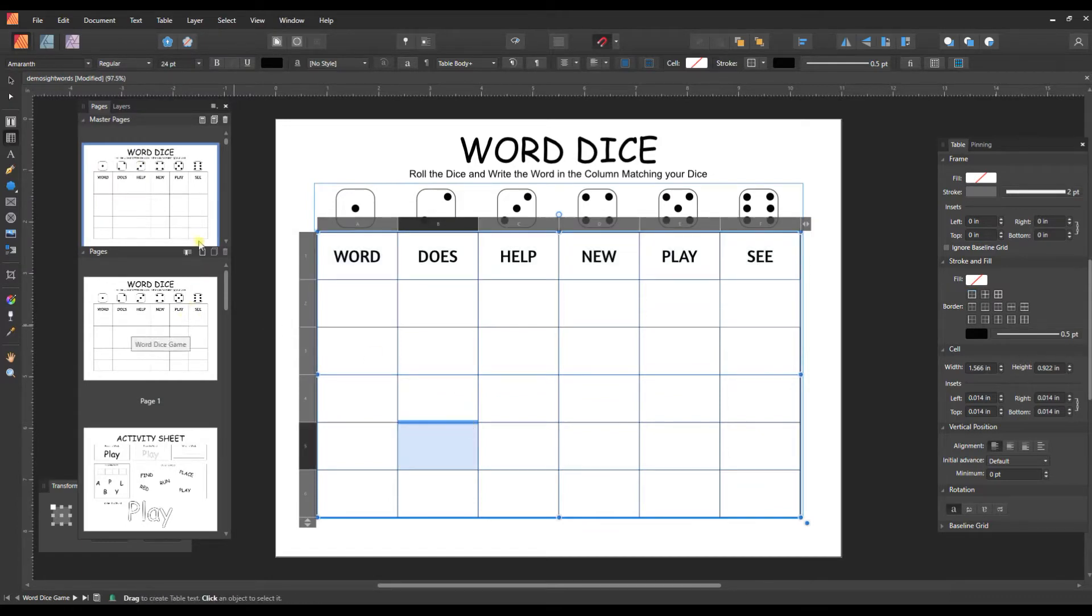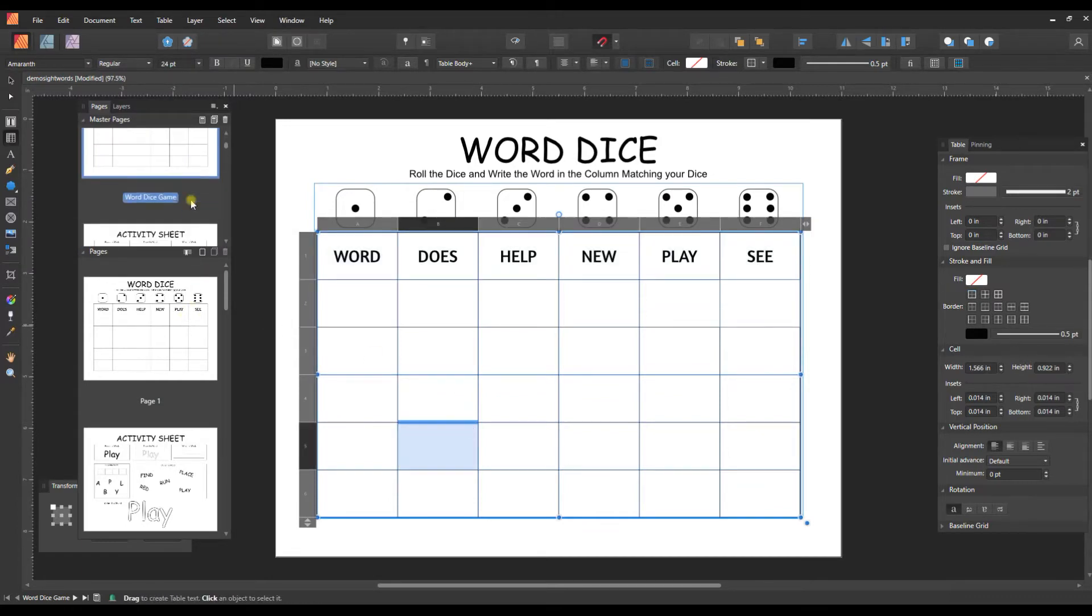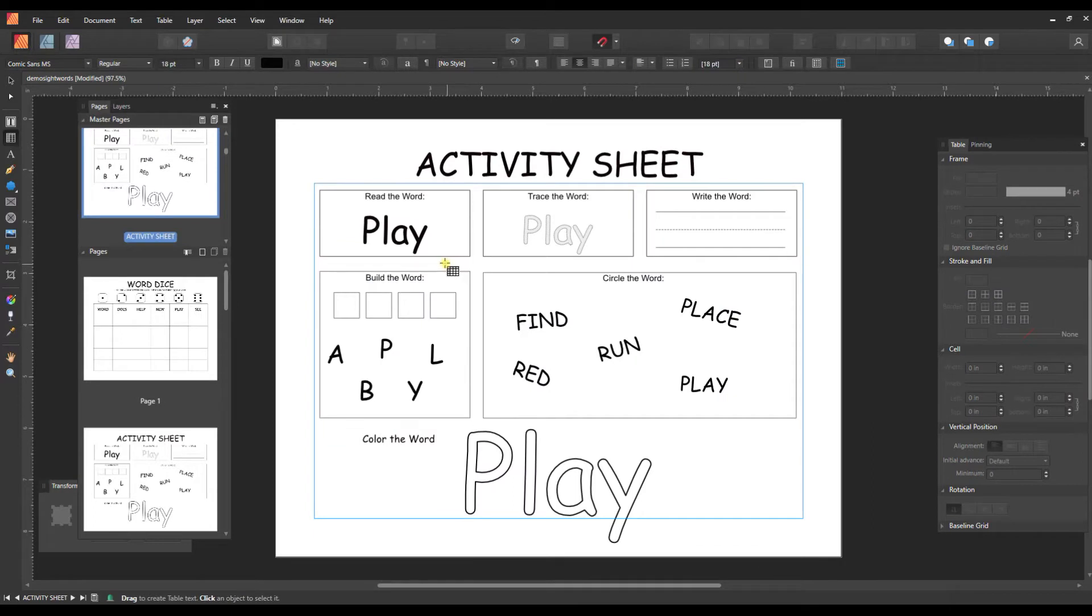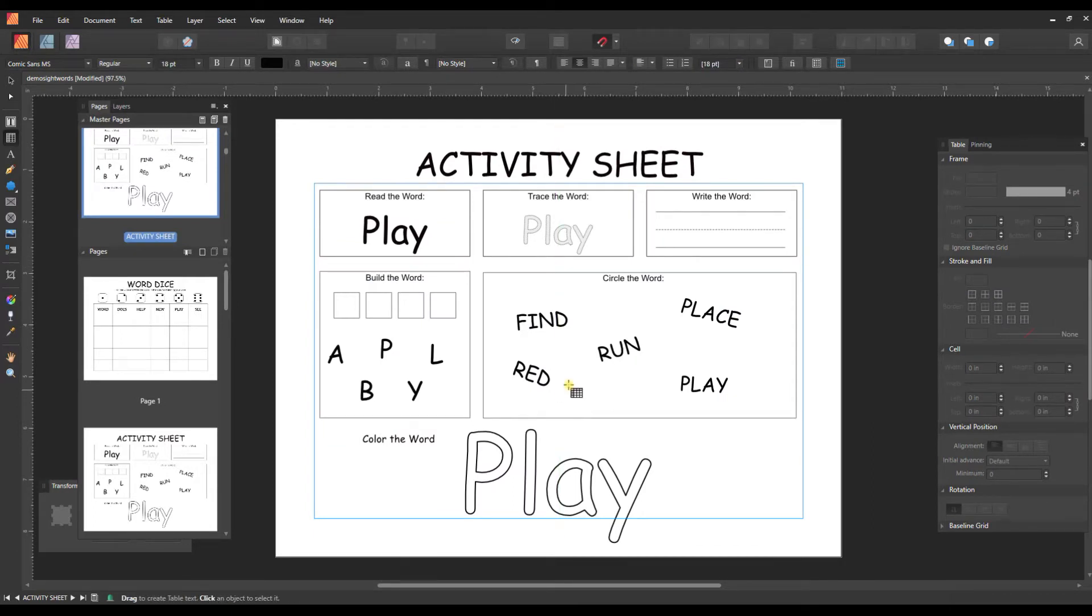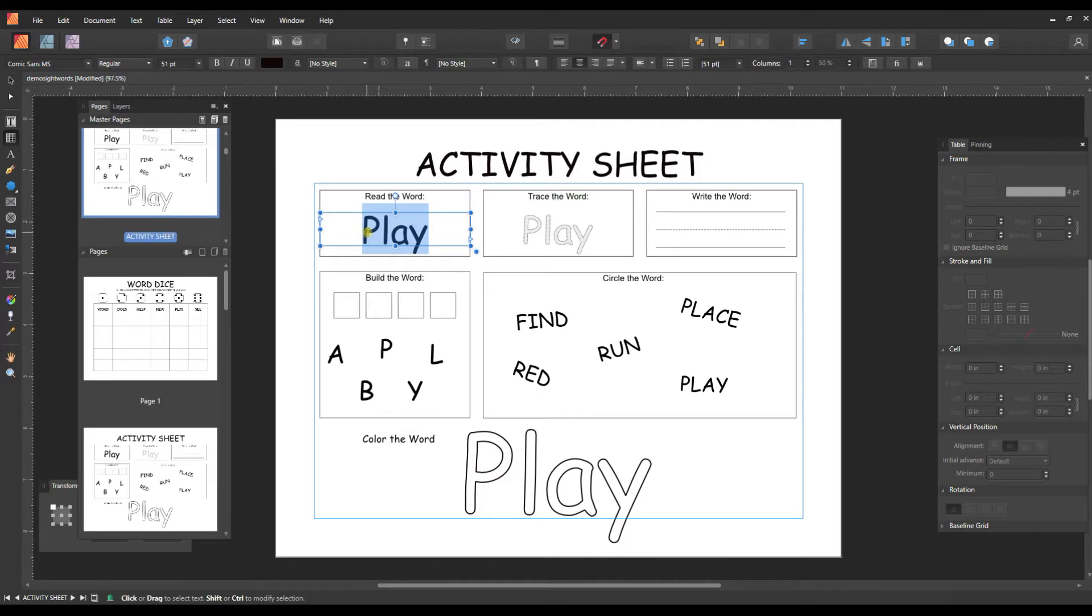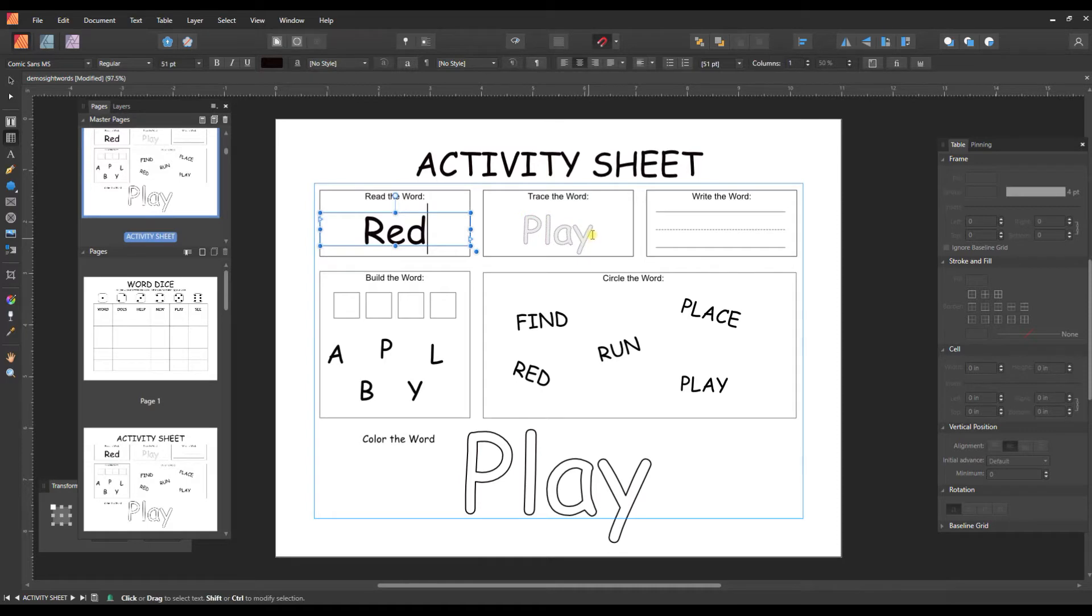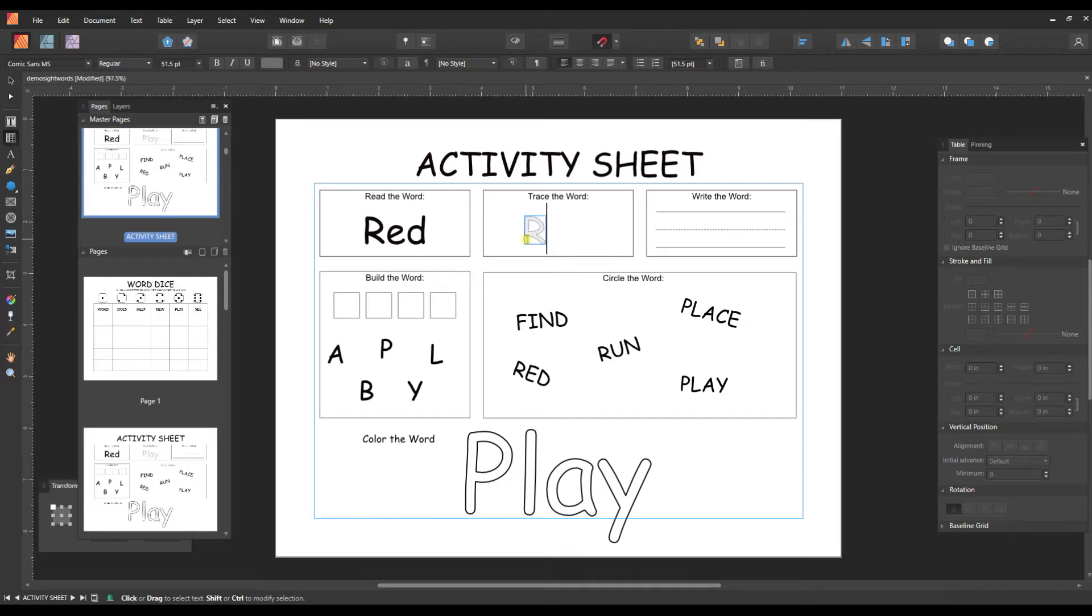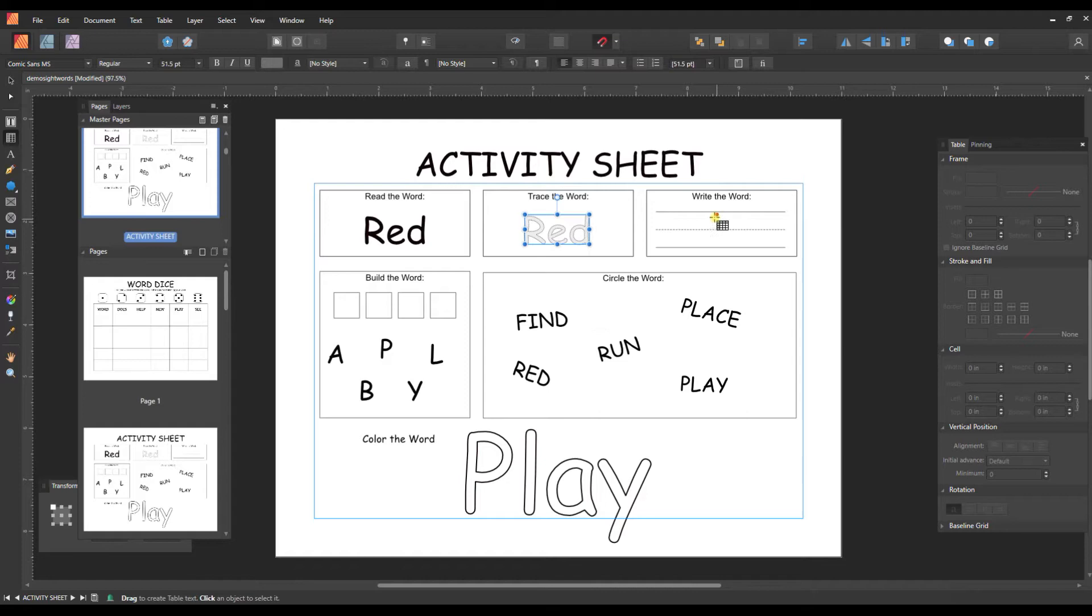So the next game in here is the activity sheet. And this has a lot of different ways for people to practice a single word. So you need to just put one word in here and then repeat it all around. So if we wanted to change this to red, we can just click on it and edit it. This is designed to be something to trace. So if you just type over it, it will keep that same sort of dotted line outline space for them to write the word.